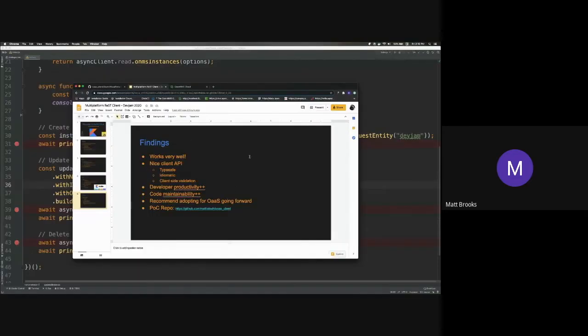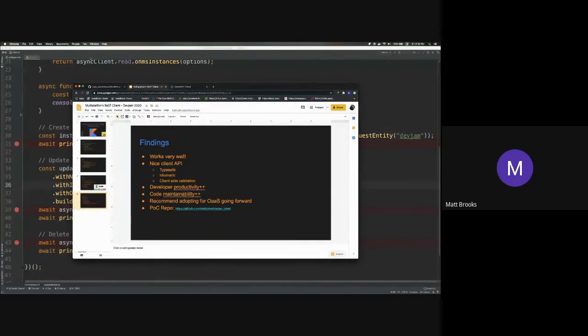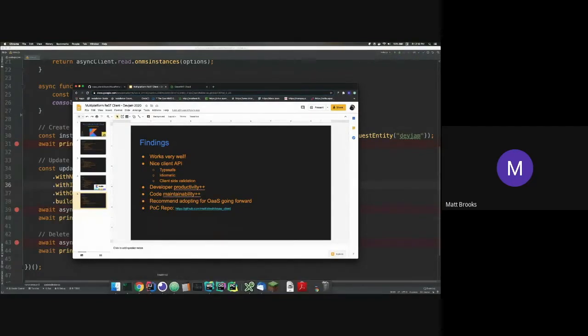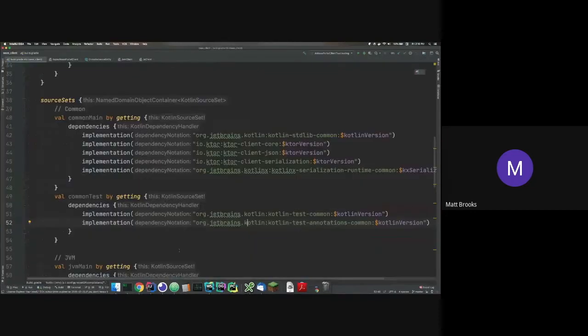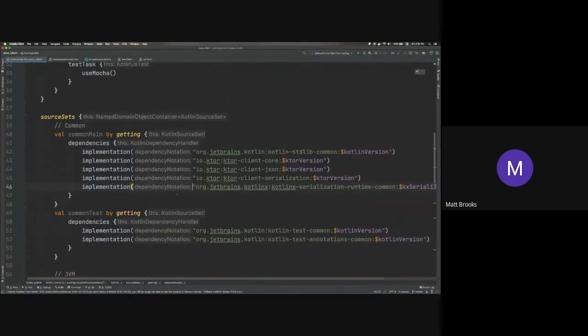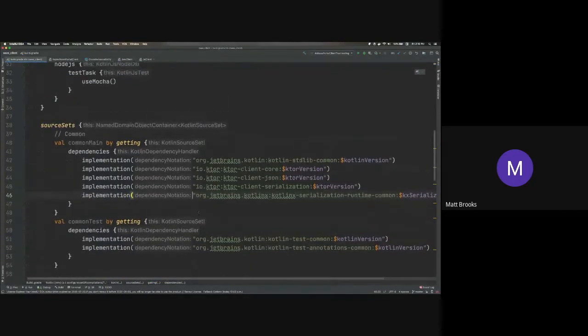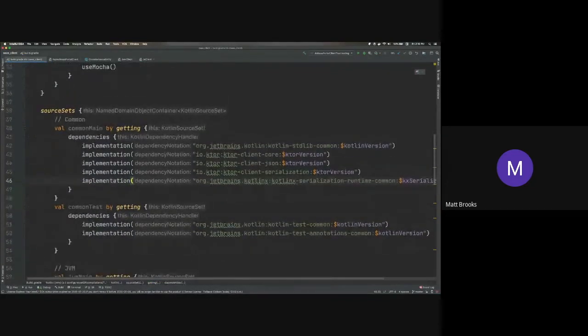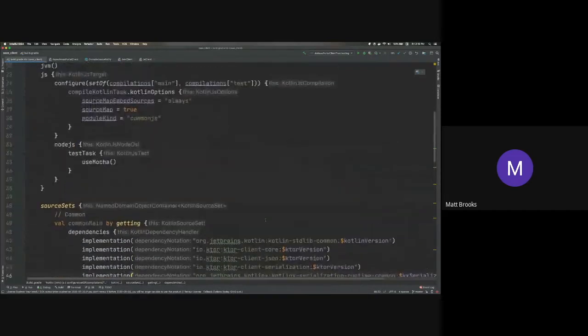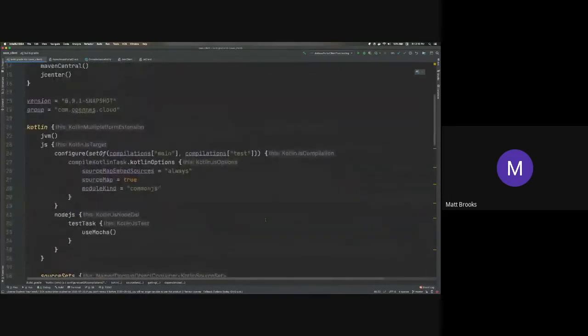So I'm going to jump over to some code for a minute so try not to fall asleep. Okay, so this is the repository for the client code. So it's all in Kotlin.